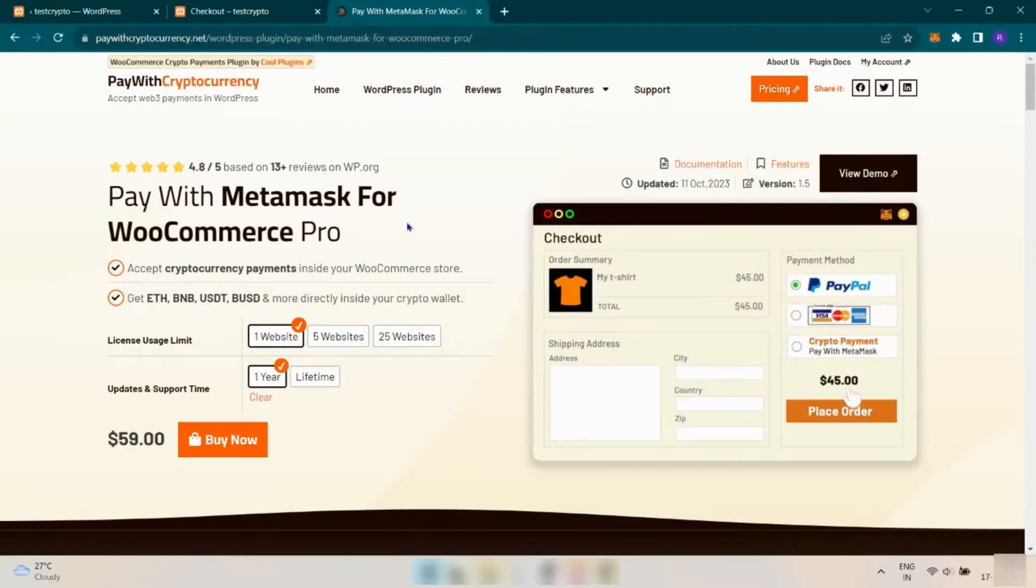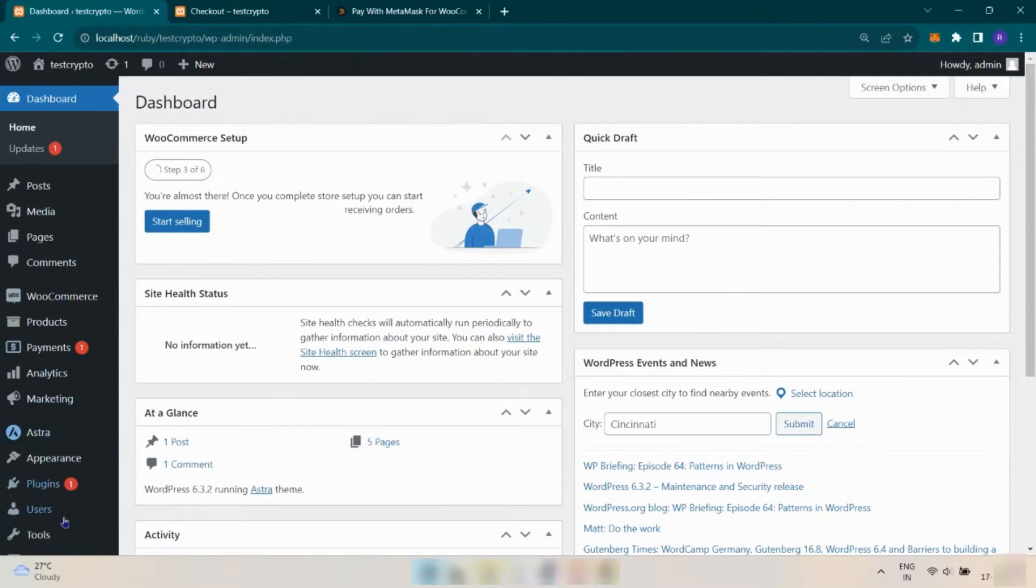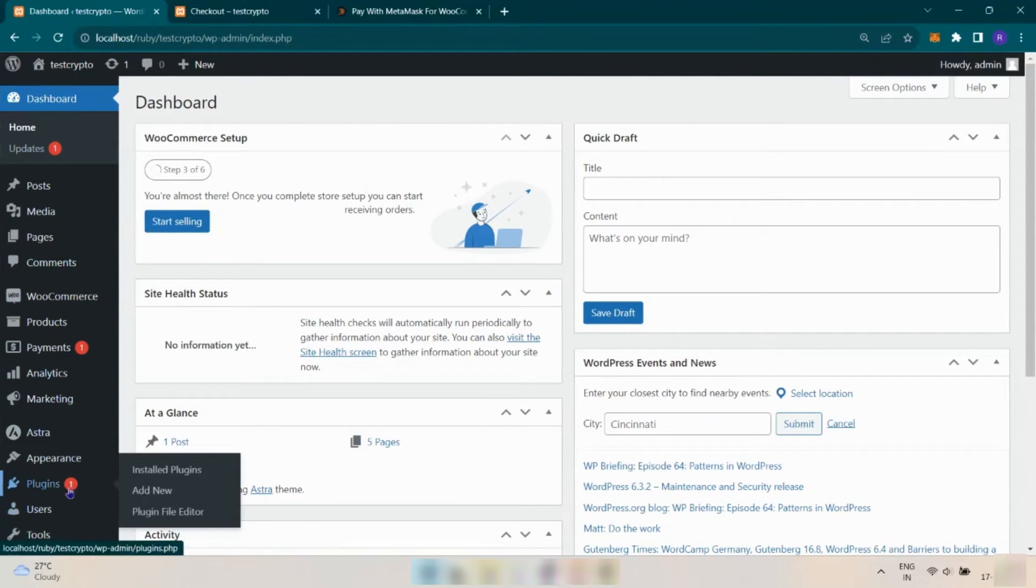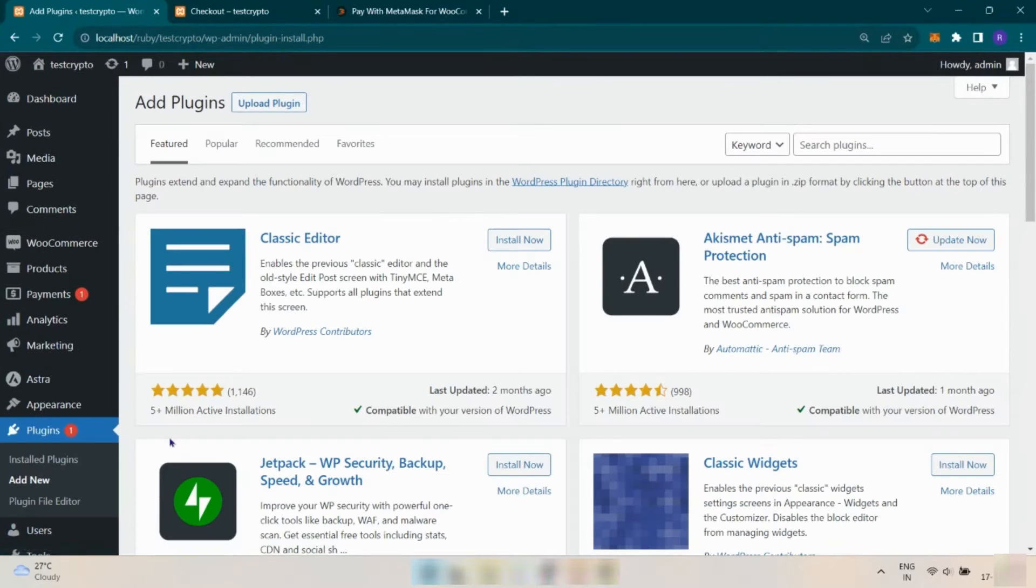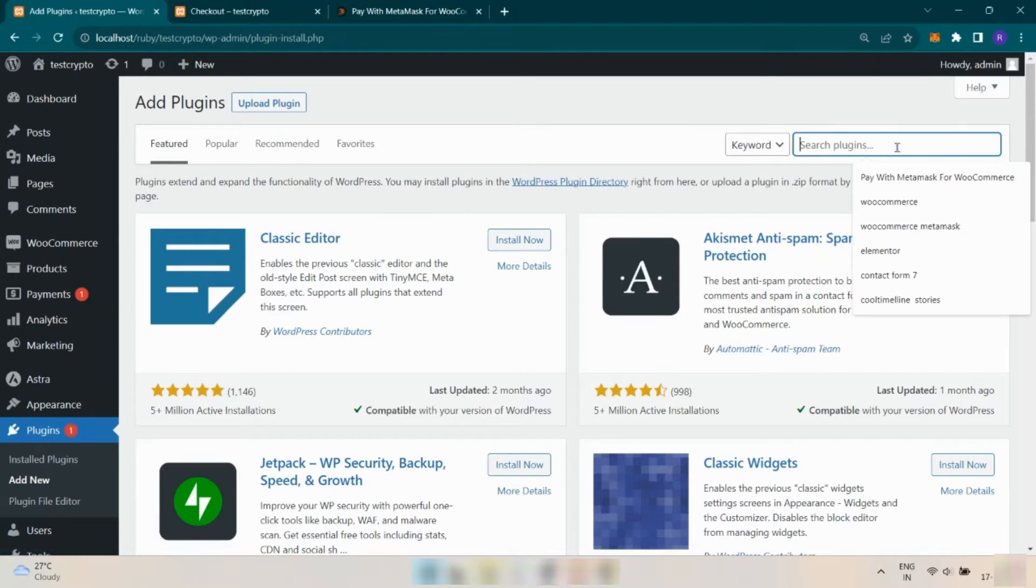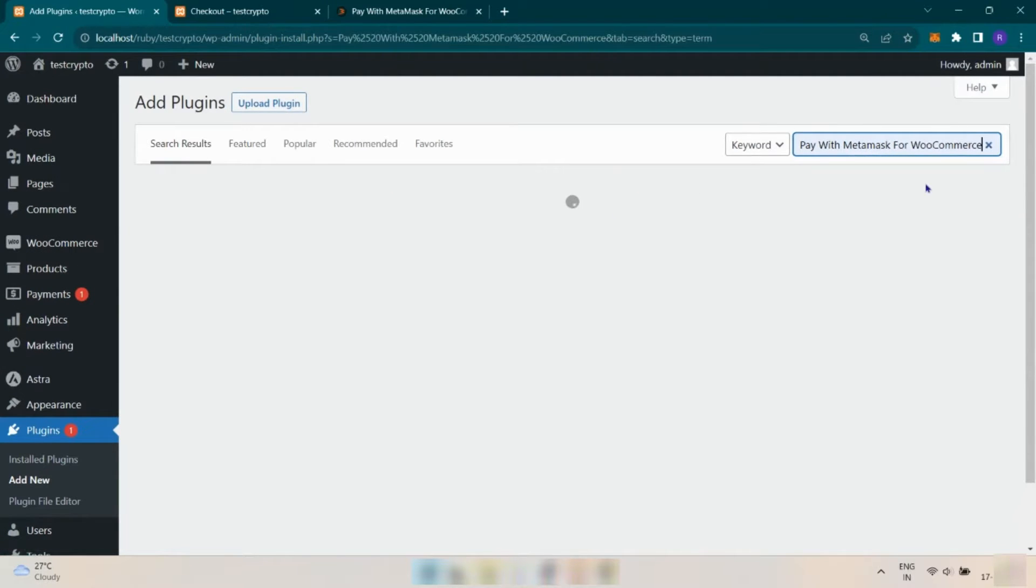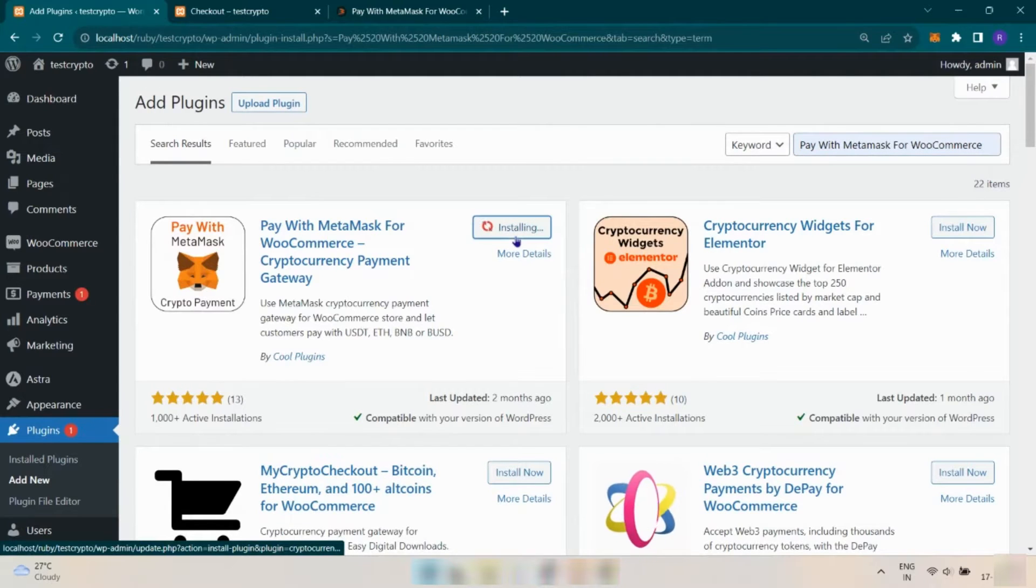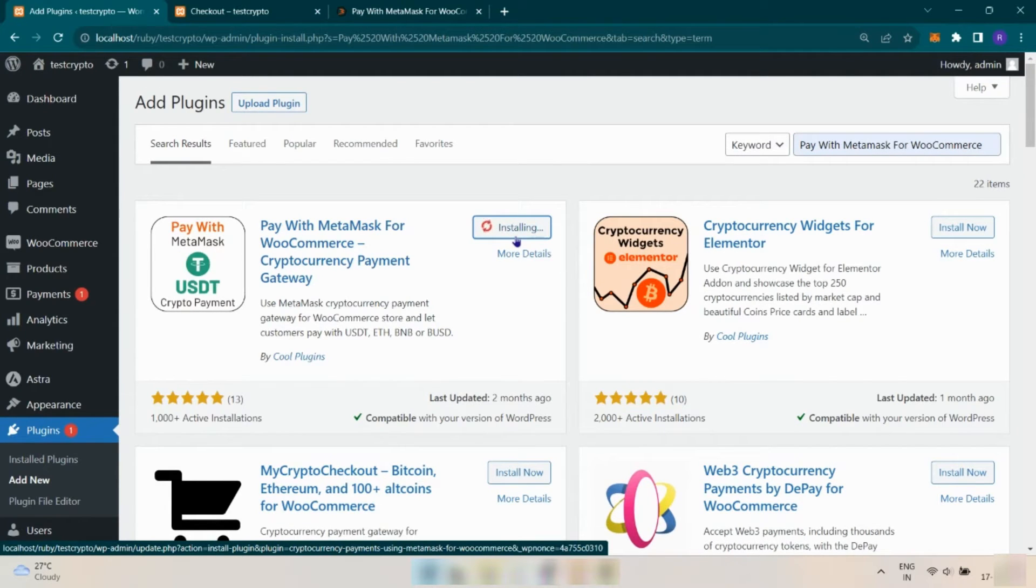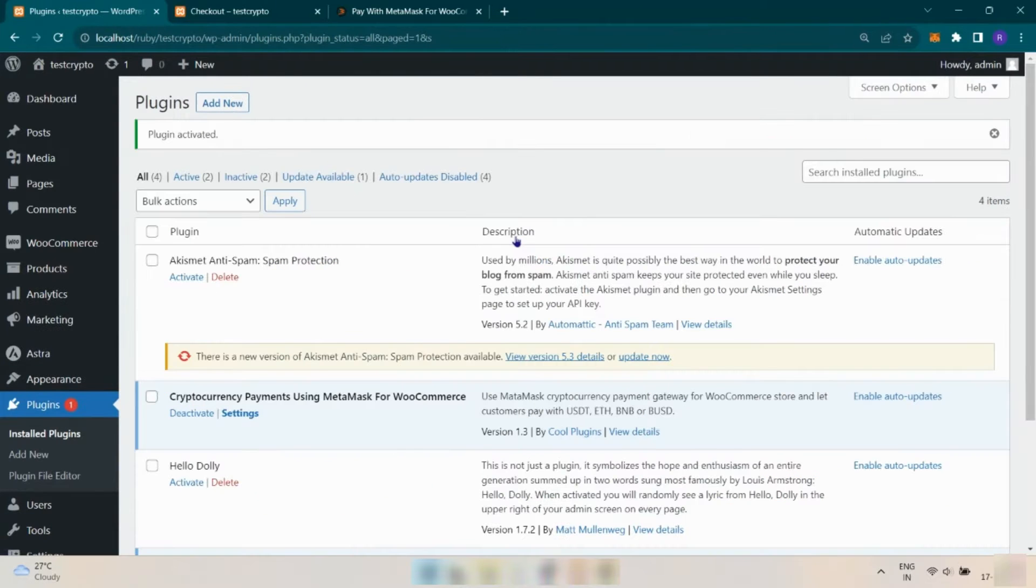Now download this plugin. From WordPress dashboard, click on Plugins, Add New. Now search for Pay with MetaMask for WooCommerce plugin in the search bar. Once you find the plugin, click on Install Now. Once the plugin is installed, activate the plugin.